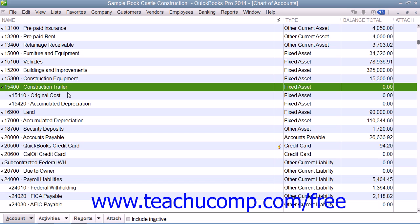Usually you'll want your company's balance sheet to show the original cost of an asset on one line, with the accumulated depreciation subtracted from the original cost on a second line, and the current or book value on a third line. The method that you'll learn in this lesson allows you to see each asset's cost and its accumulated depreciation separately on your balance sheet.